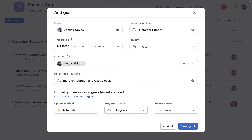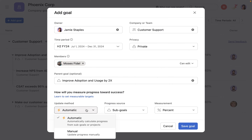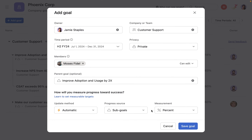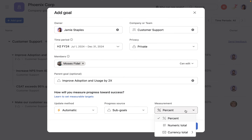You can measure the progress of a goal automatically from sub-goals or linked projects, or update it manually. Finally, choose a measurement type for the progress metric.